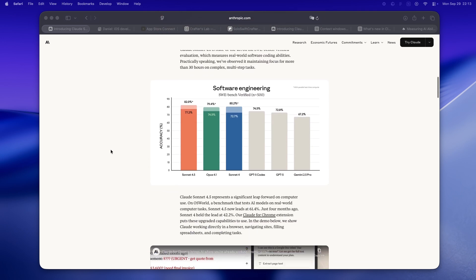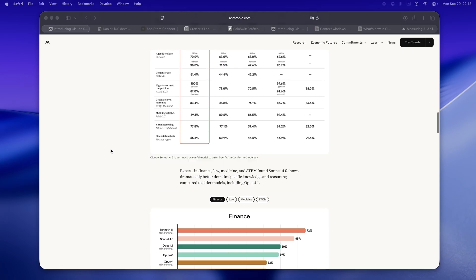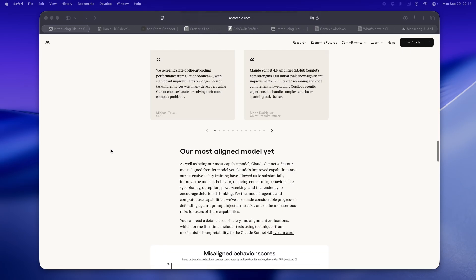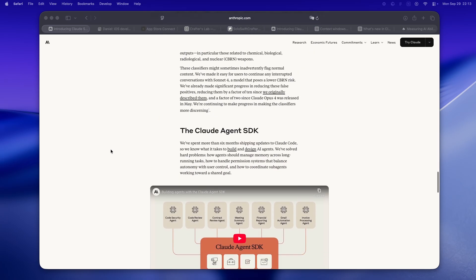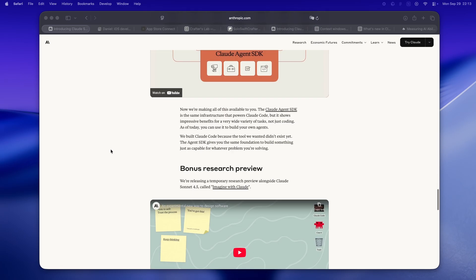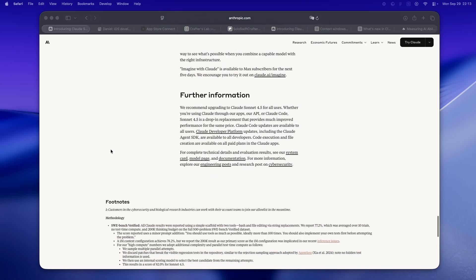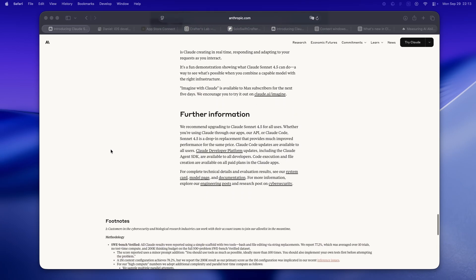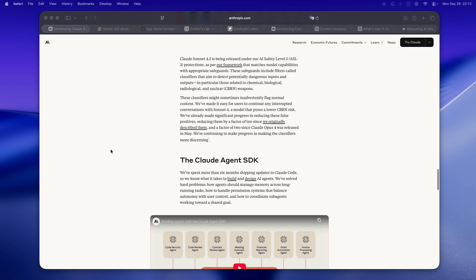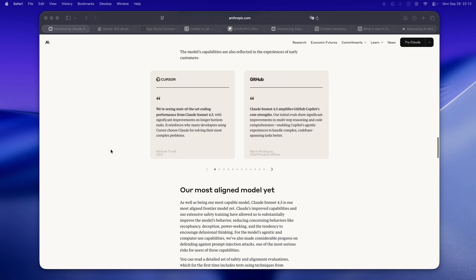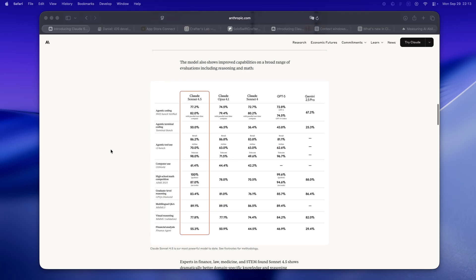But Sonnet 4.5, this one actually made me sit up. It's not just about another accuracy bump or a slightly bigger context window. It's the first time I've seen an AI model that actually feels focused—like truly focused, not just throw more tokens at it and hope.